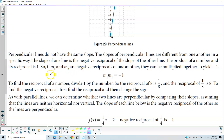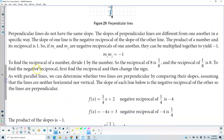The product of a number and its reciprocal is positive 1. So if the first slope and the second slope are negative reciprocals of one another, they can be multiplied together to yield negative 1 — that is, the first slope times the second slope equals negative 1. To find the reciprocal of a number, you divide 1 by the number; the reciprocal of 8 is 1/8, and the reciprocal of 1/8 is 8. To find the negative reciprocal, first find the reciprocal and then change the sign.